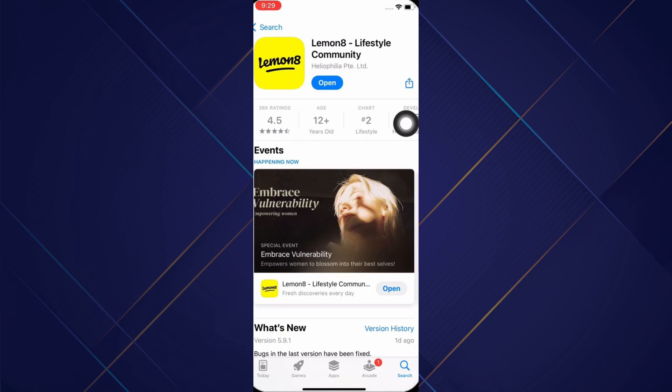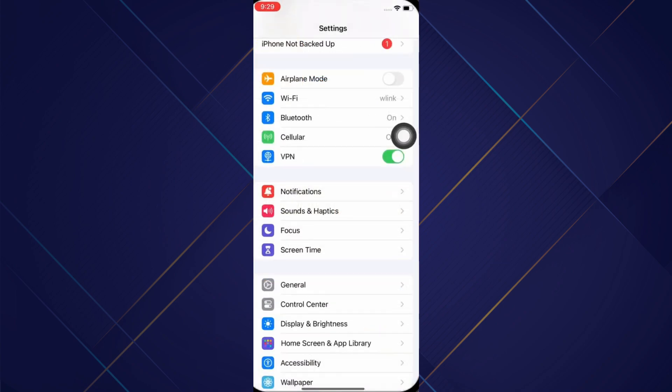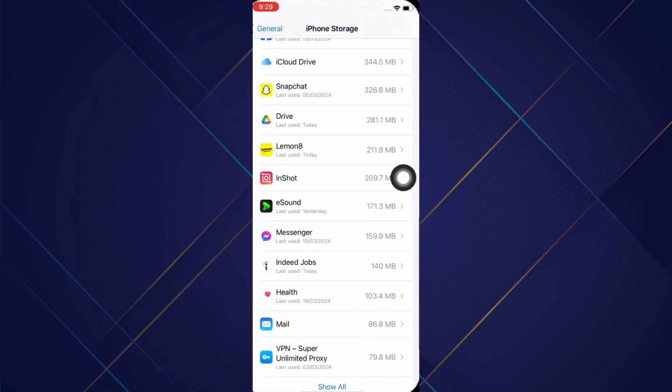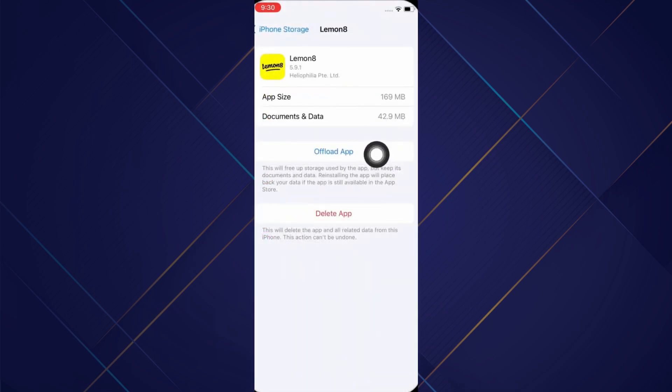Next fix for this issue is to launch the Settings application on your device. Now tap on General and then on iPhone Storage. Scroll down and find the LemonAid application and tap on it. Now tap on the offload app option and offload the app and reinstall it.